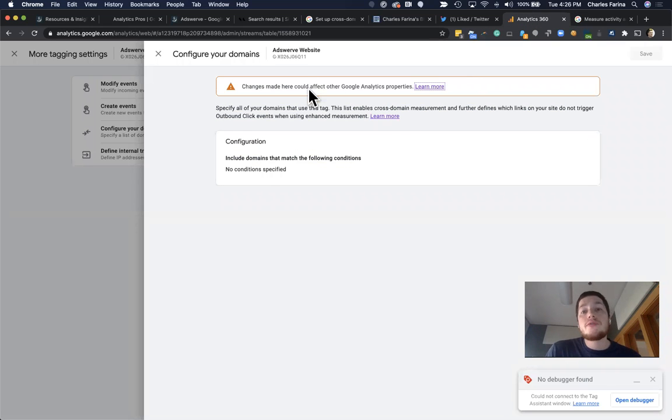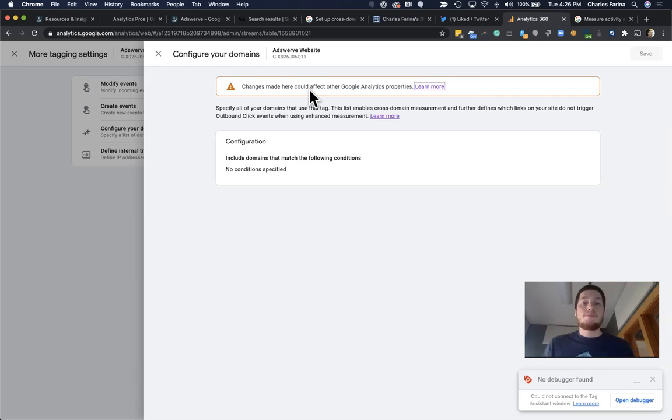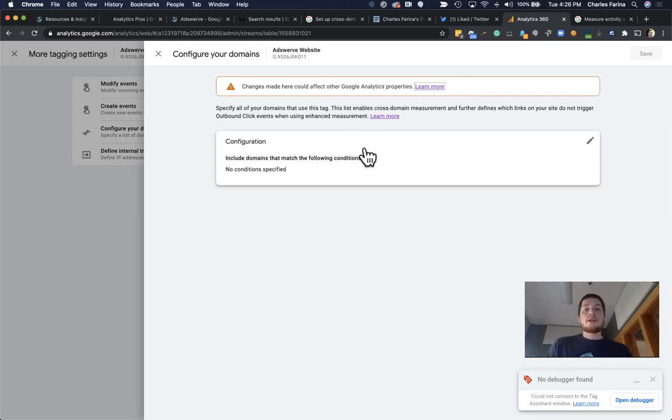If you're not using universal, it's going to be even more simpler because all you have to do is just worry about the GA4 configuration.